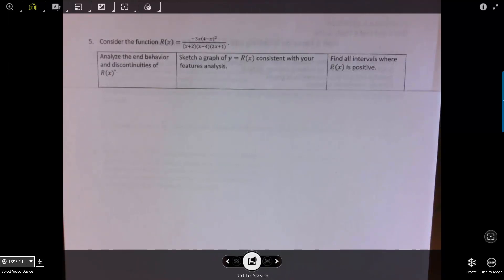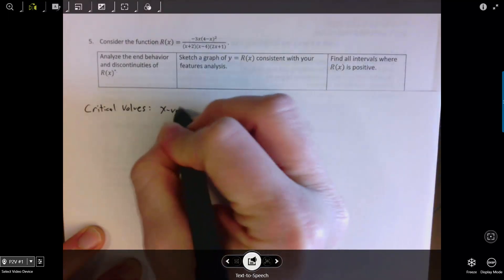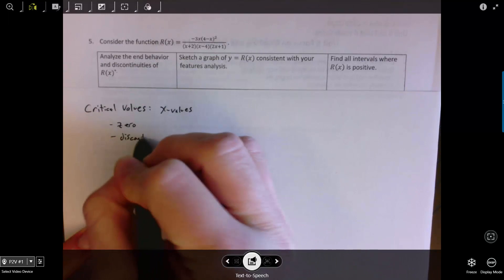Question 5 involves a rational function where you're asked to analyze end behavior, discontinuities, sketch a graph, and identify all positive intervals. Let's start with the discontinuity analysis. I introduced the term critical values — x values where your function either has a zero or a discontinuity. We'll group zeros and discontinuities together in the same category and call any such x value a critical value.